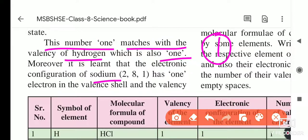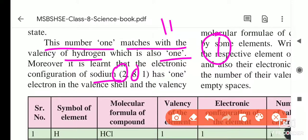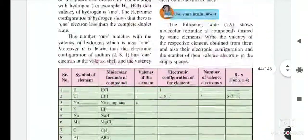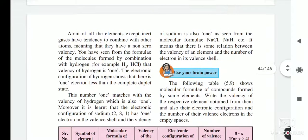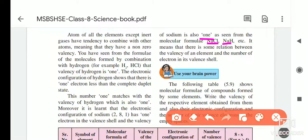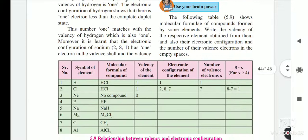Sodium's atomic number is 11. Its electronic configuration is 2, 8, 1 — first orbit 2, second orbit 8, third orbit 1. To complete its octet it would need 7 electrons, but instead it donates one electron and becomes stable. The valency of sodium is 1, as seen from molecular formulae like NaCl or NaH. There is a clear relation between the valency of an element and the number of electrons in the valence shell.